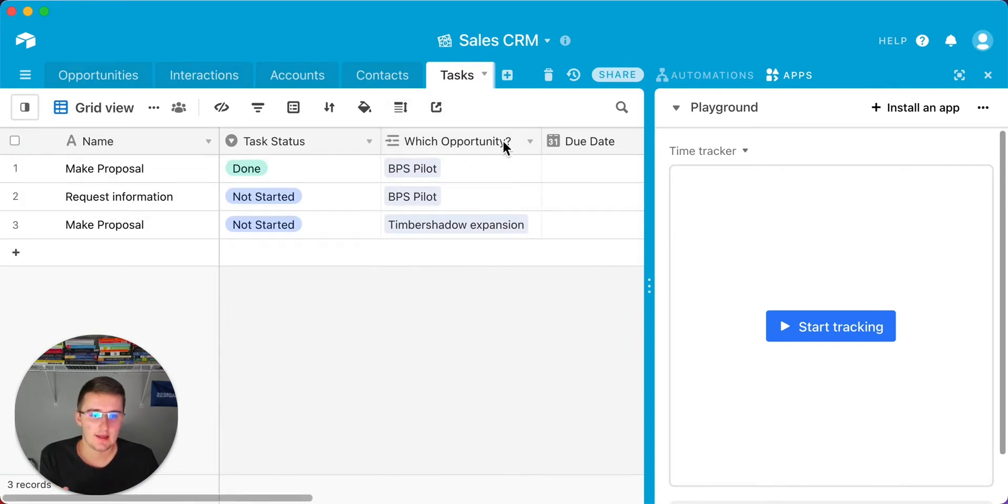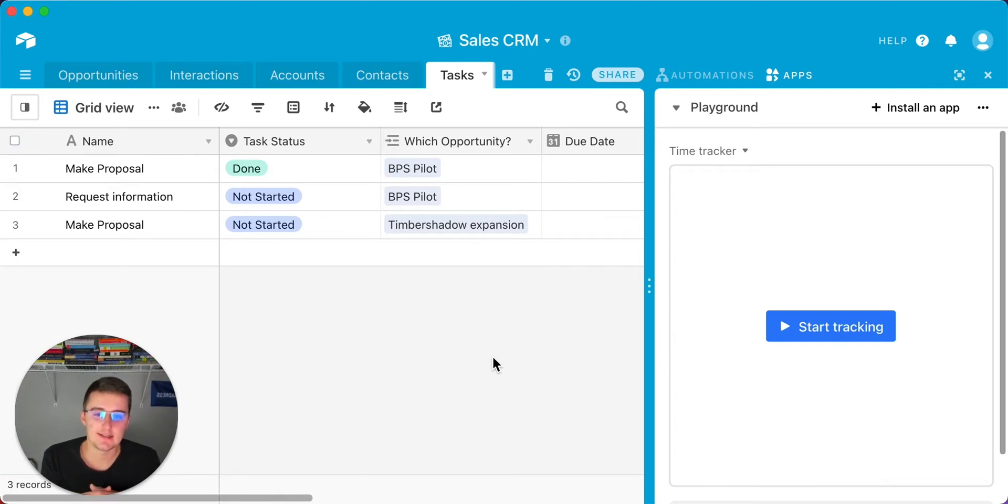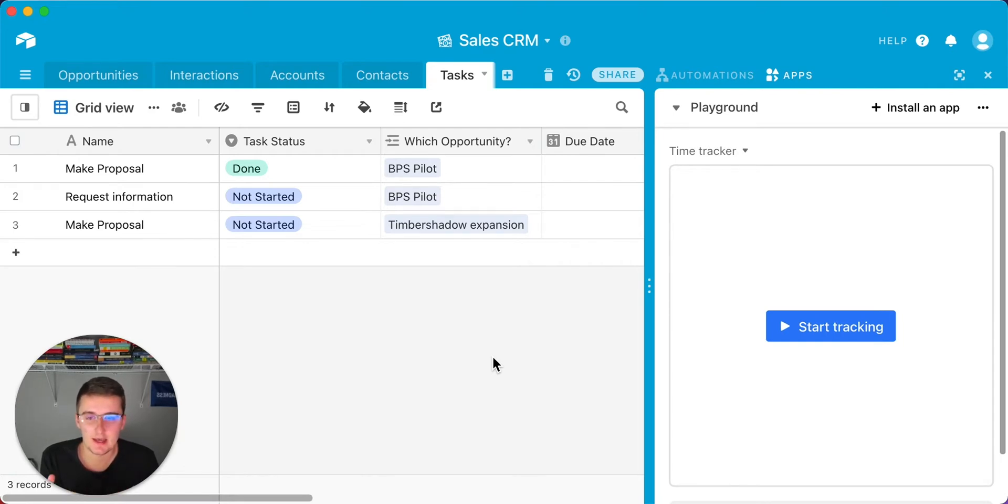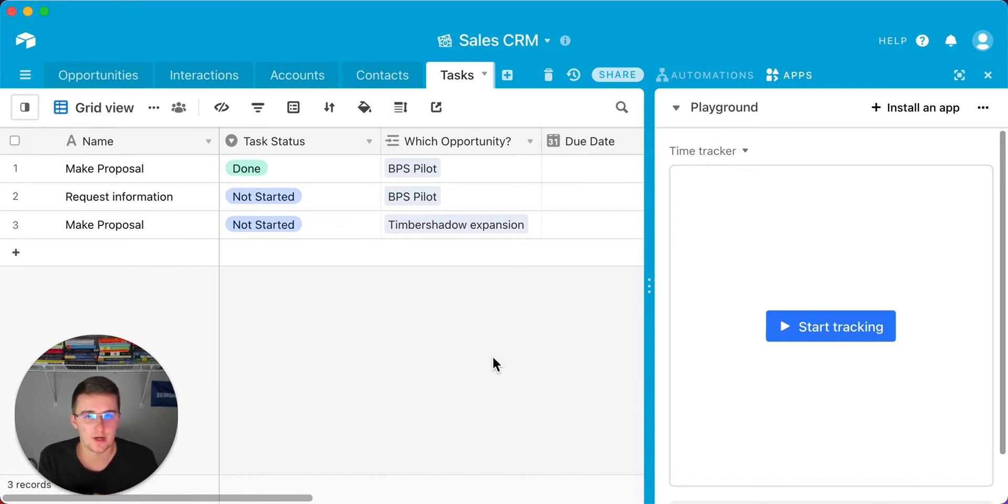The third one over here is which opportunity. This one is linking a certain task to an opportunity in our sales CRM. If you have a base that has all of your project management, I think that's great. You could use this in there as well, in your tasks table. Then you could further roll them up, which I'll show you at the end of the video, how to roll them up into the projects, if you have a projects table.